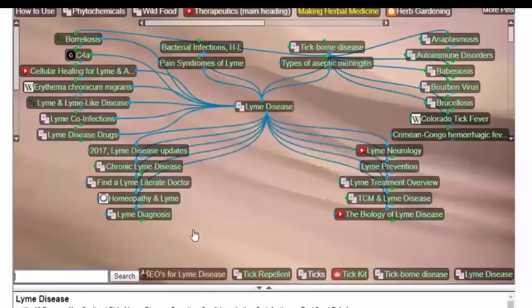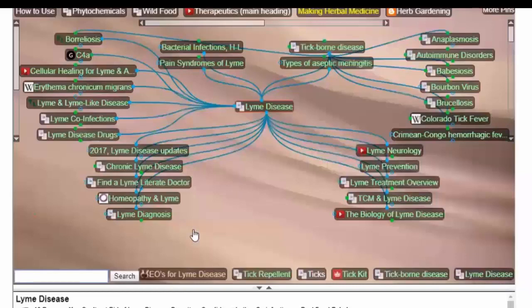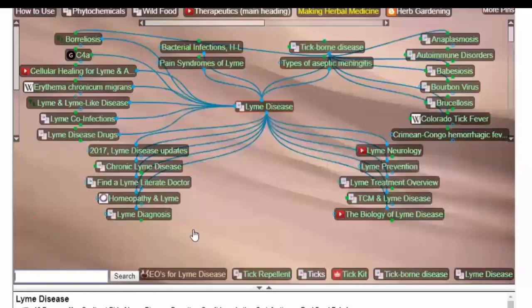It masquerades as other diseases. People who are diagnosed with things like fibromyalgia, lupus, Lou Gehrig's disease, Bell's palsy, chronic fatigue, multiple sclerosis, those can all actually be Lyme disease. And it was not discovered because it's masquerading with the same kind of symptoms, creating the same kinds of effects in the body.